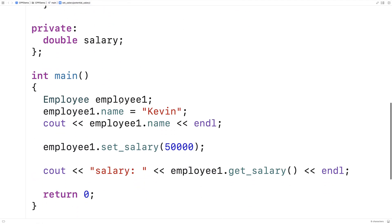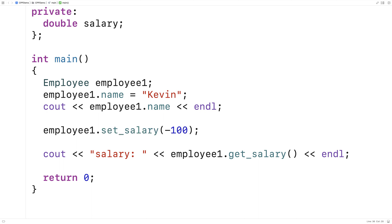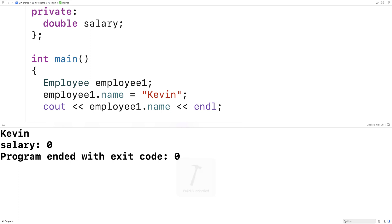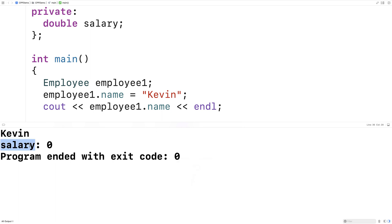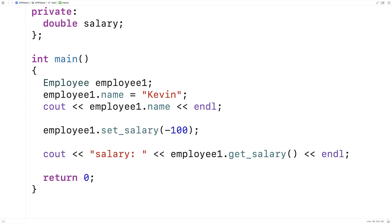So here we can say setSalary(-100) and if we save and run this we should get a salary of zero, because our member function is guarding access to that member variable salary. So we'll put this back to 50,000 now.